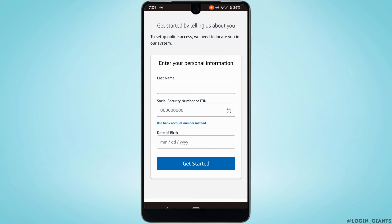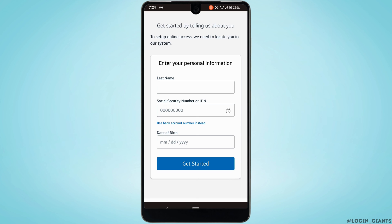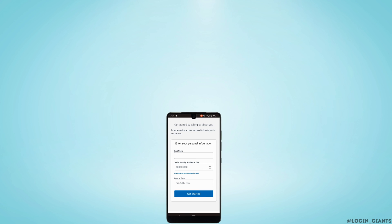You need to enter some of your details. First, enter your last name, then enter your Social Security Number or ITIN. If you don't have a Social Security Number, you can simply enter your bank account number. Finally, enter your date of birth. Once you are done filling up all of that information, tap on Get Started and your account will be registered successfully.